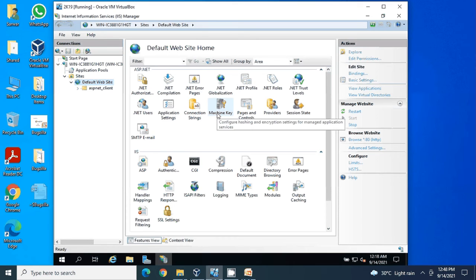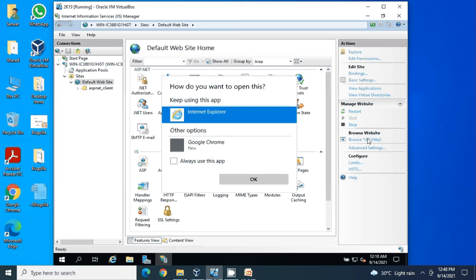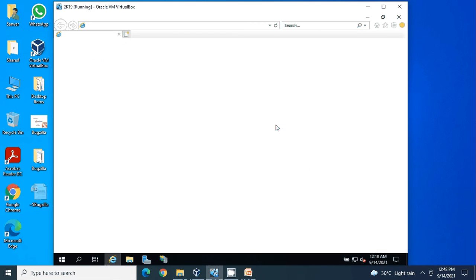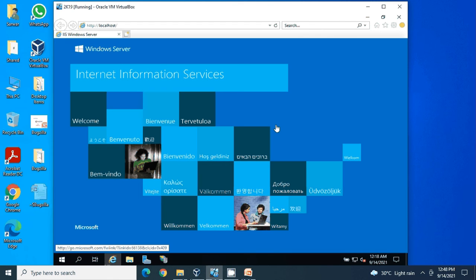Next, we want to test if it's working fine. Simply click here, browse. It will open Internet Explorer. Since it's opening for the first time, it will take a little while to show you the home page of IIS. So this is what the IIS home page looks like.